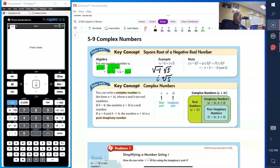Now you can write a complex number, which is a real number and an imaginary number placed together. You notice we have the real part and then we have the imaginary part. So that is a complex number.